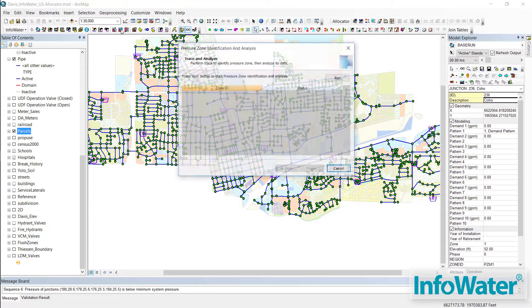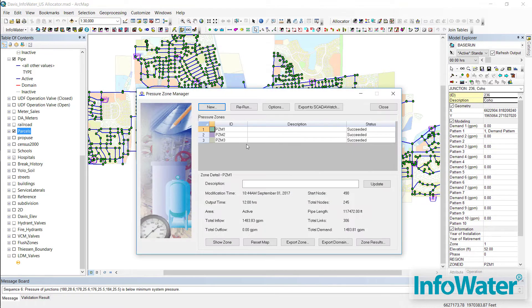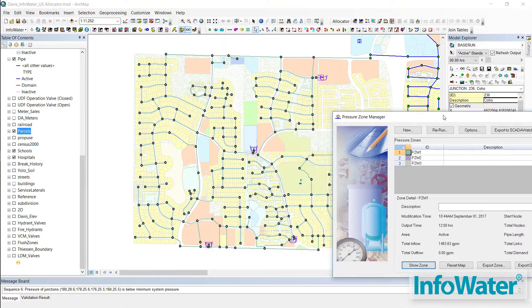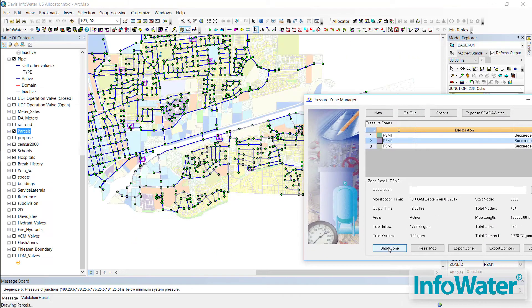We know modeling software can be intimidating to learn. InfoWater connectivity tools have been built with the user in mind to help you identify potential errors as you build and calibrate your model.